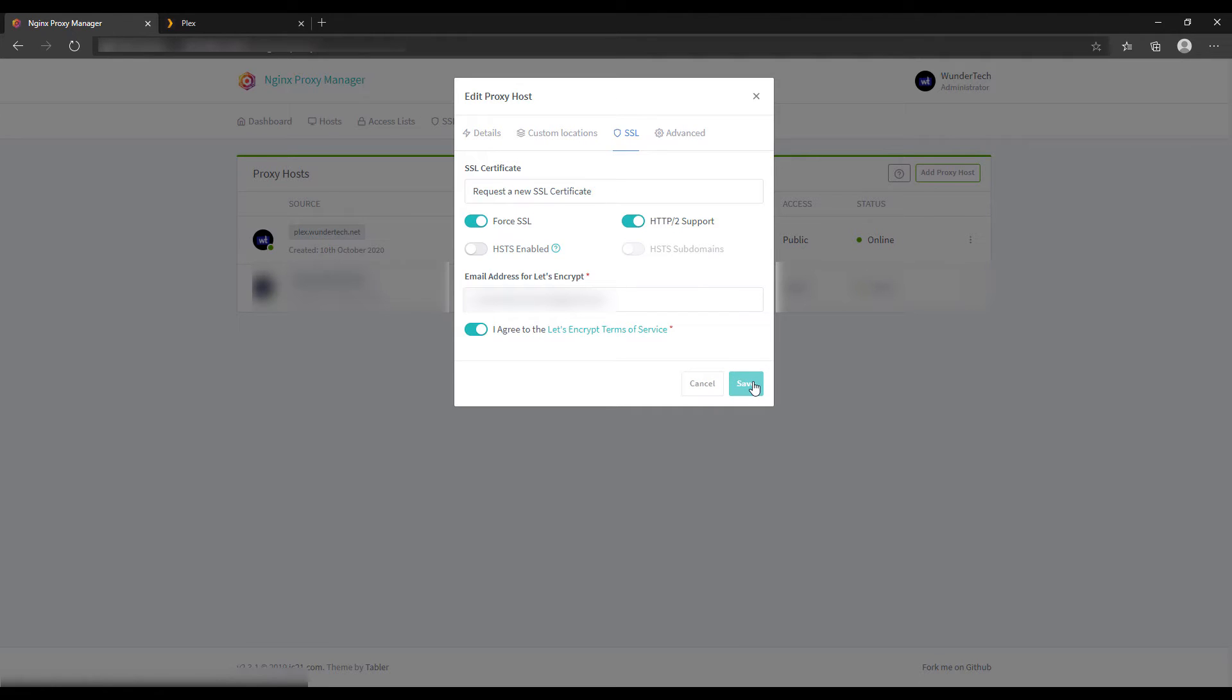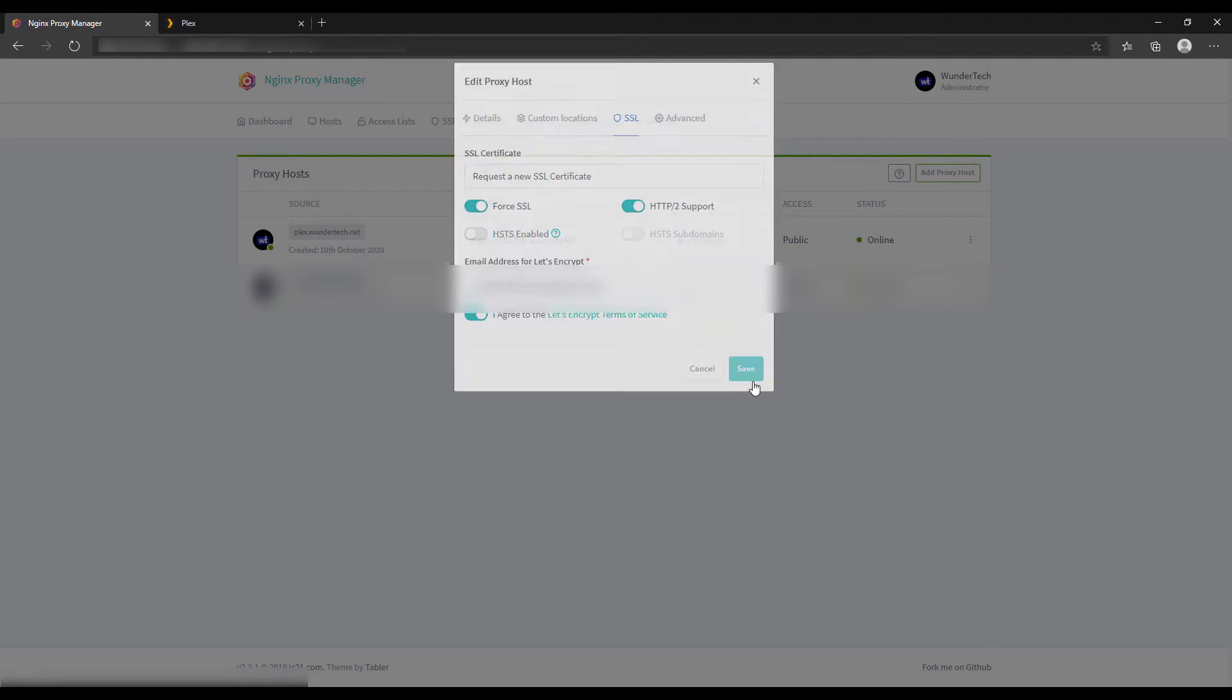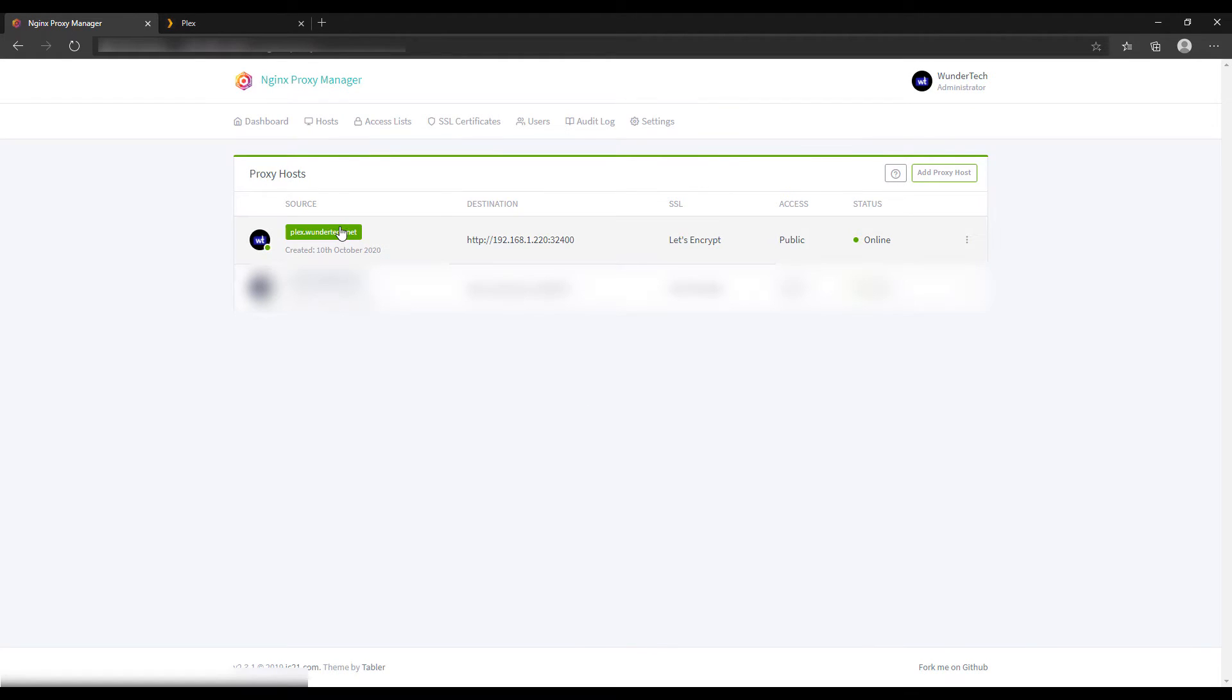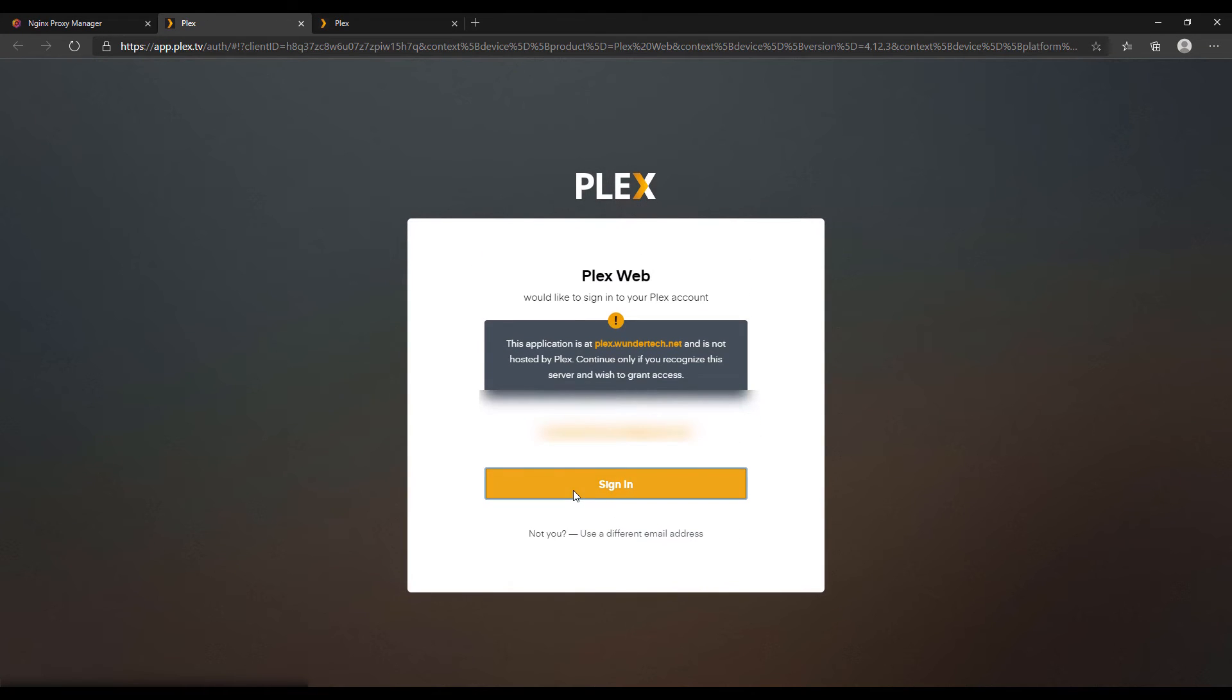At this point it's going to go out and fetch an SSL certificate for us. So as soon as it goes and fetches that SSL certificate, you can click the domain name, and you should be brought to the secured version of that domain name.